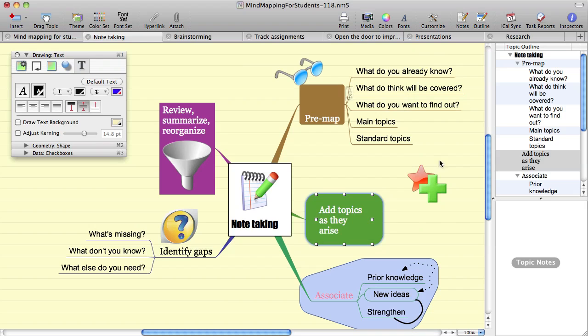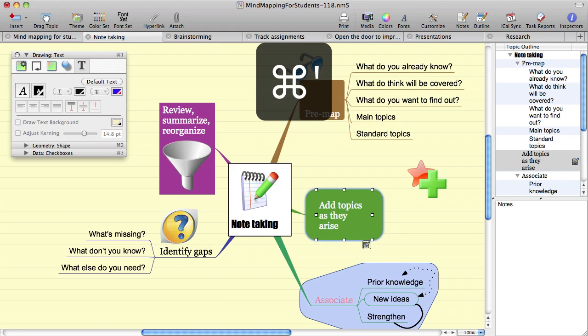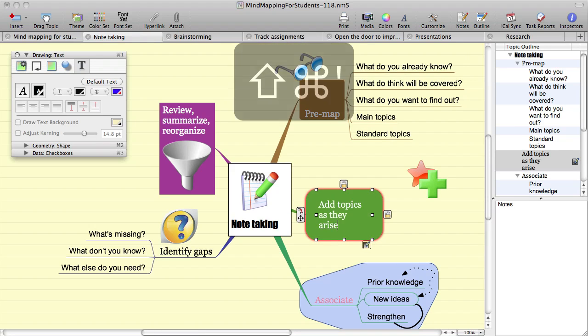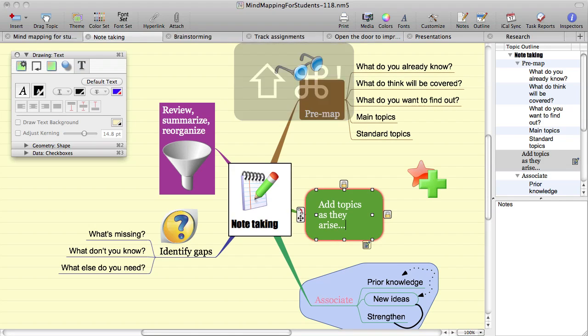If you want to go into editing notes when using the keyboard, you can use command quote, edit your notes, and then shift command quote to go back to editing the topic.